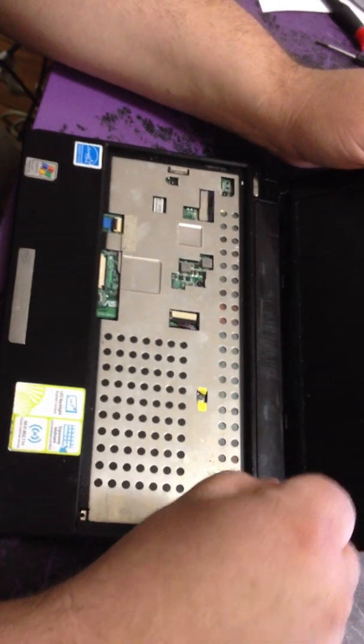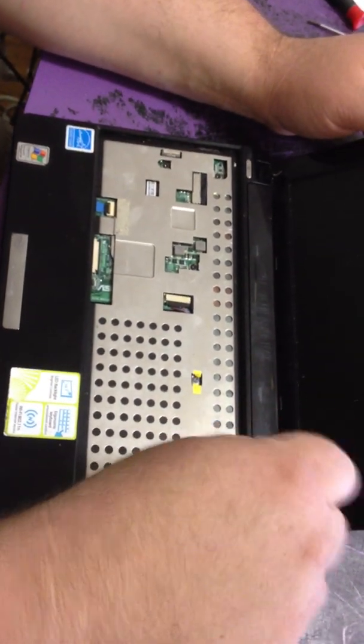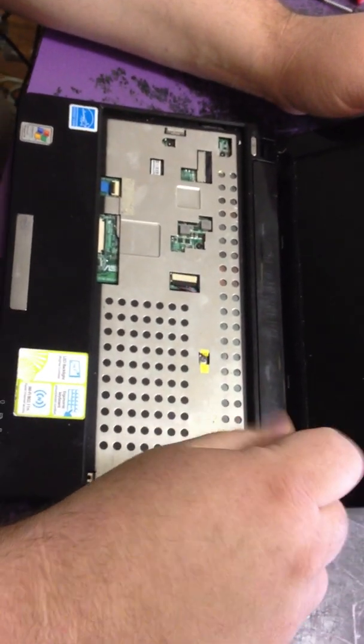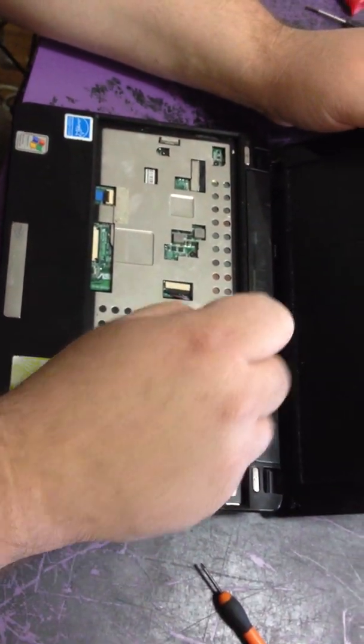I'm going to take out all these screws. Basically you want to take out every screw in this laptop.